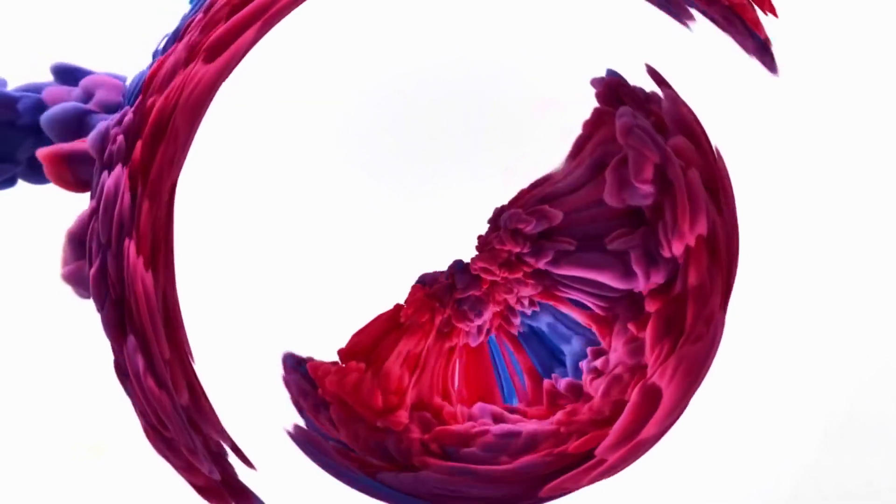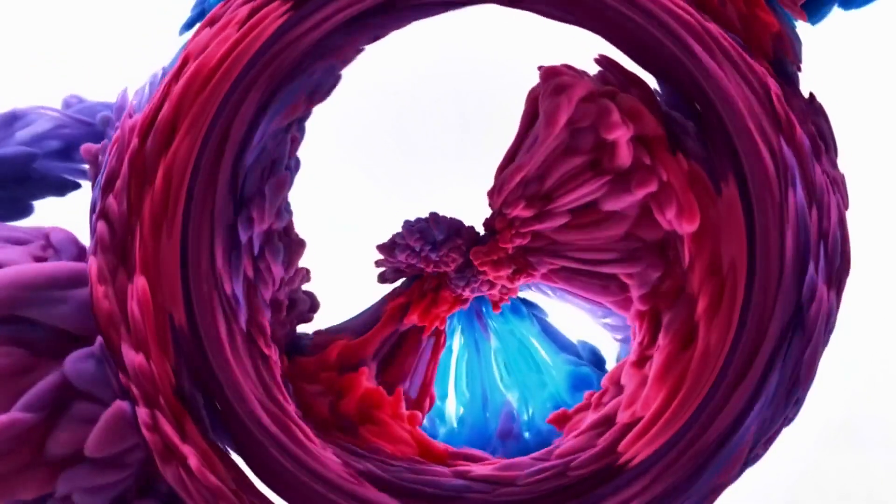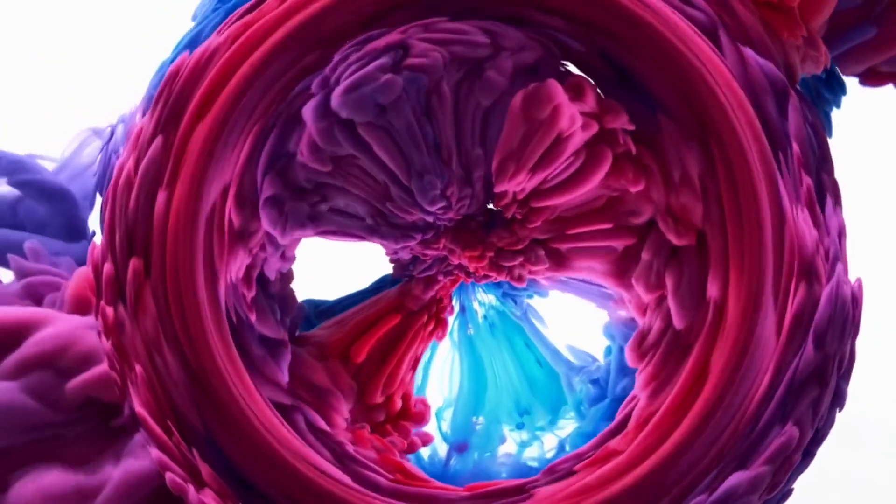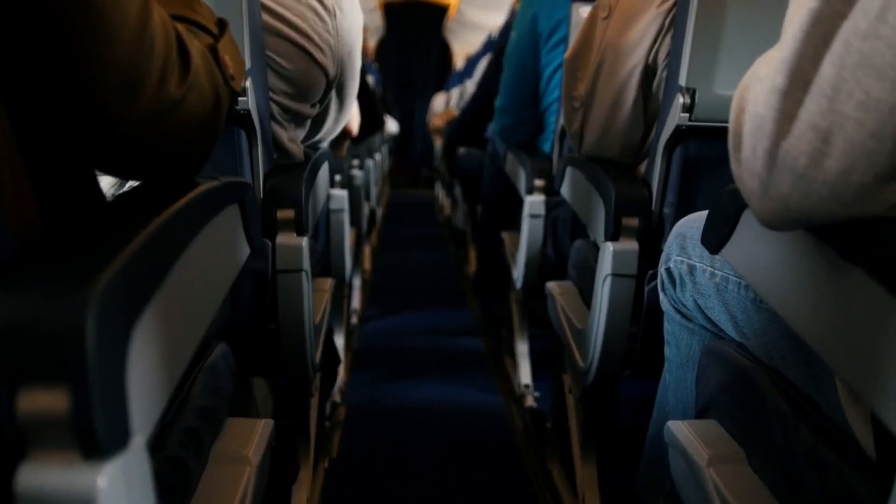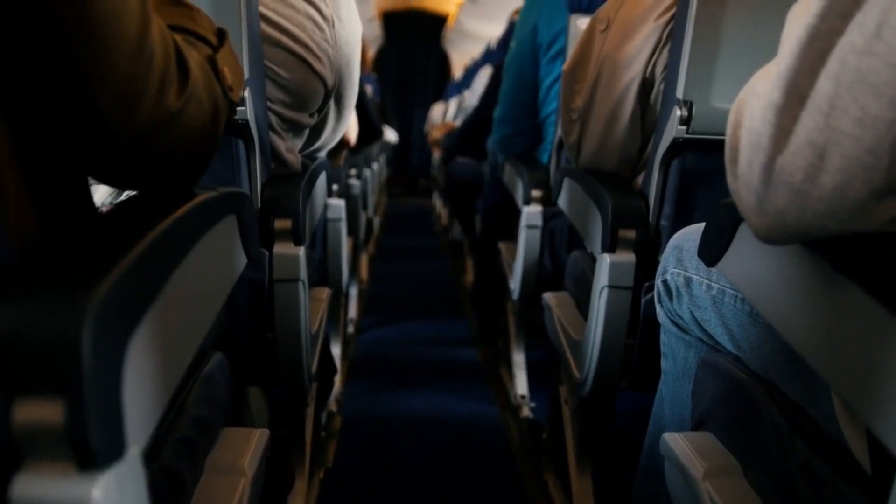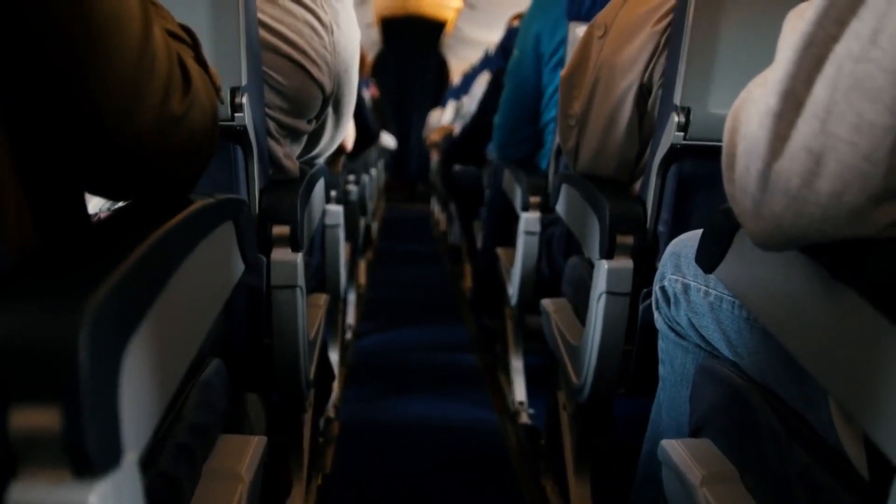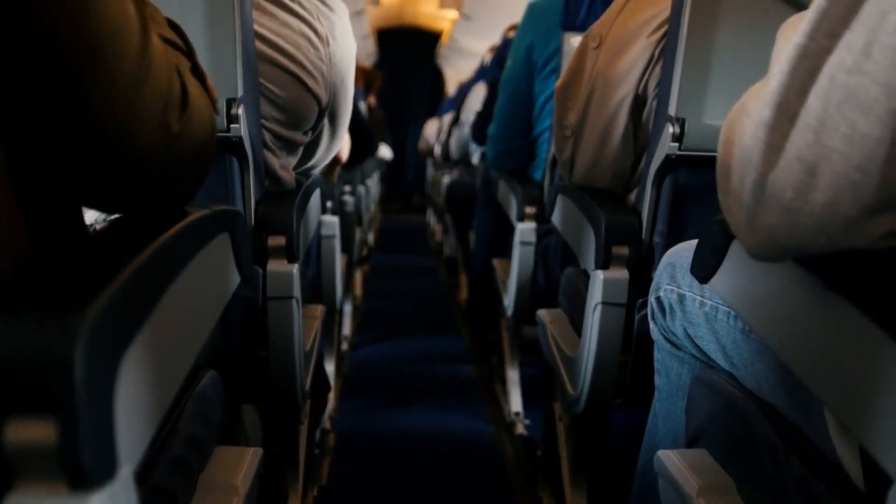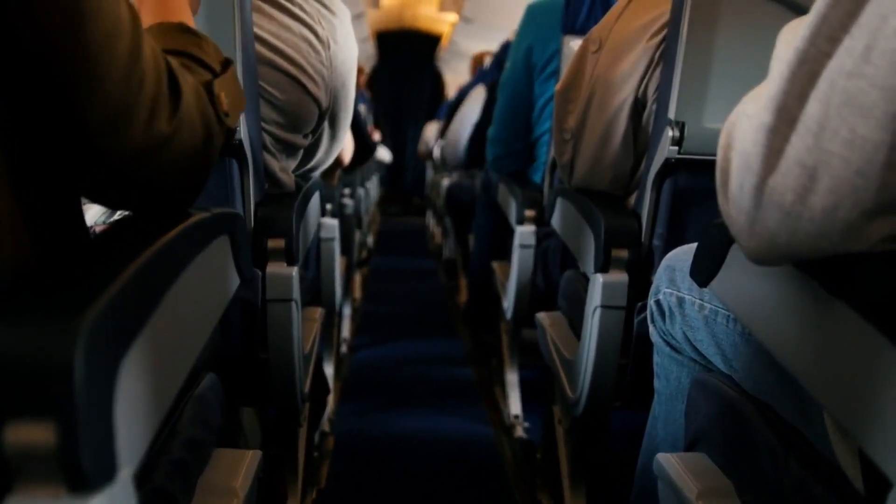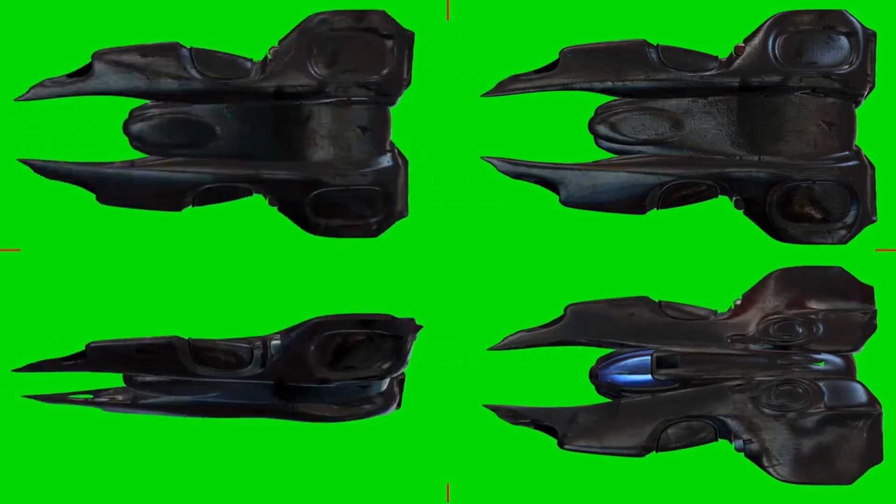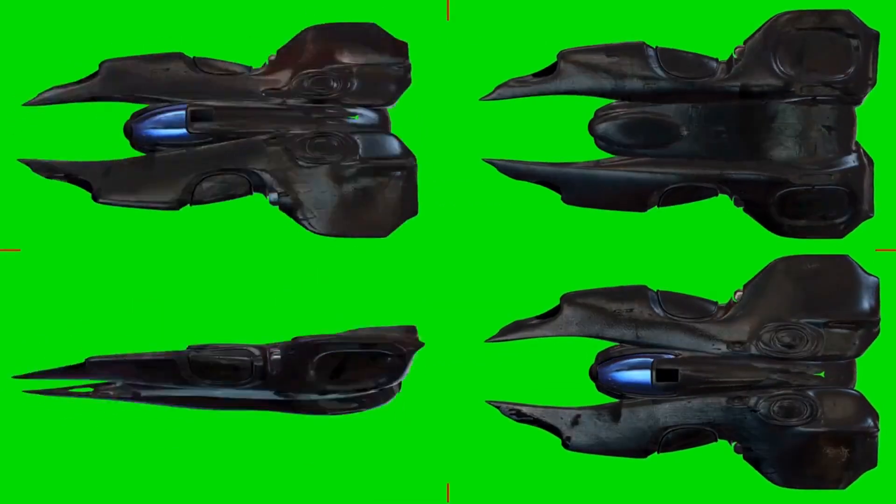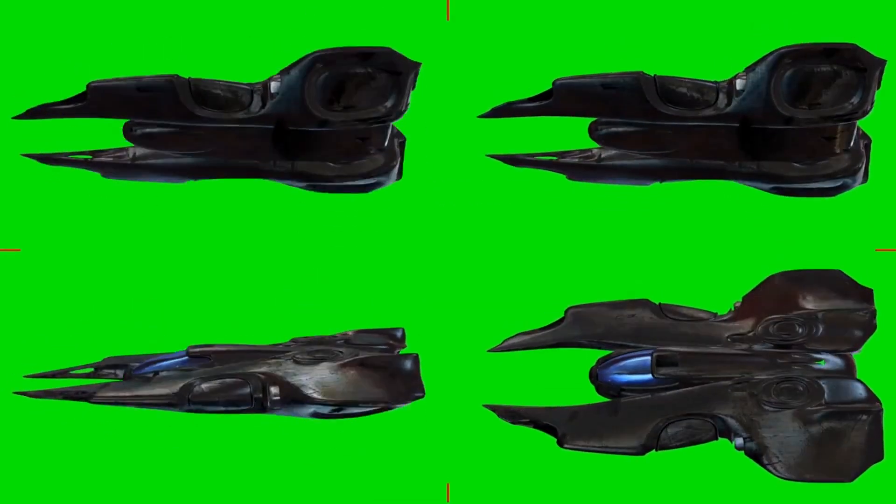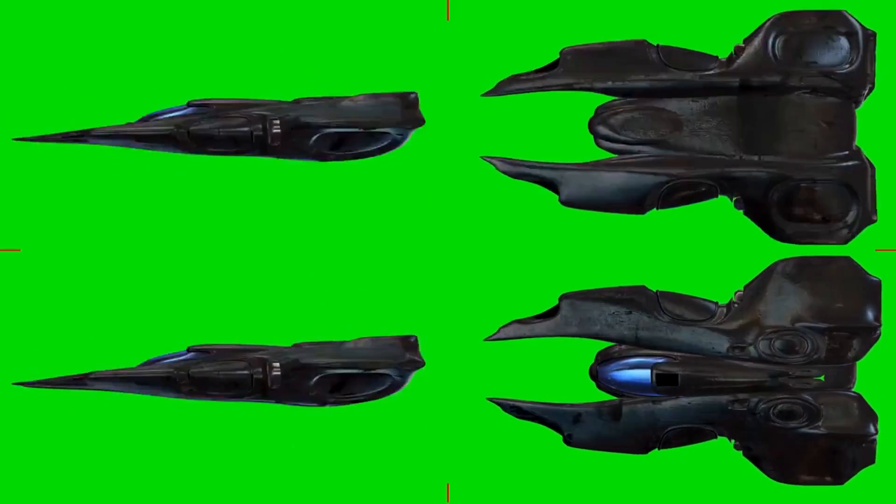Blue Origin is another firm that is actively involved in space tourism. The company intends to transport passengers on a suborbital flight to the edge of space. Blue Origin has already conducted numerous successful test flights with its New Shepard spacecraft and plans to commence commercial flights shortly.